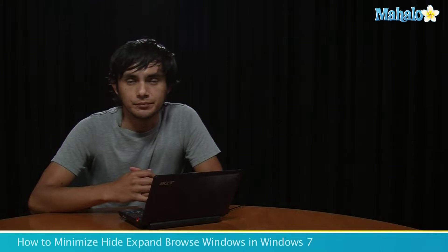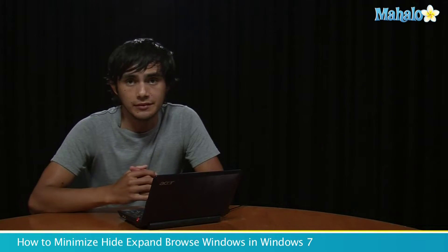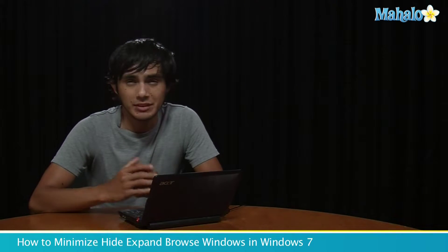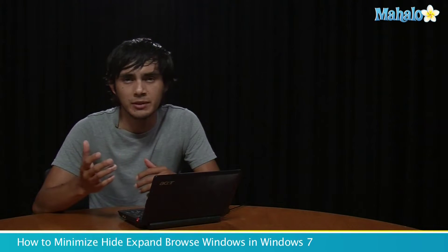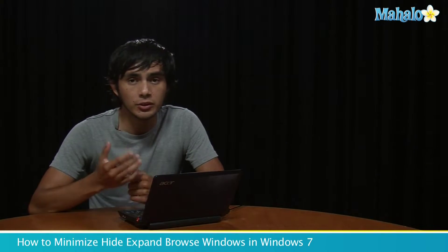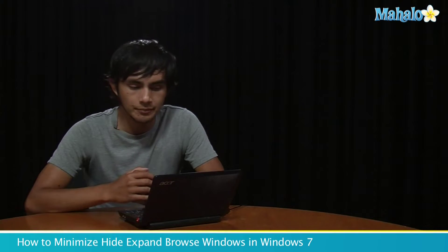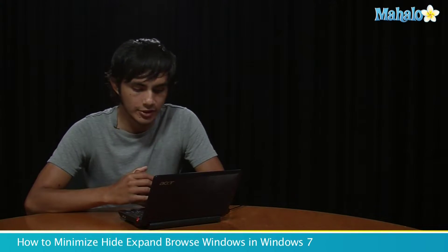Hey, I'm Morgan and I'm going to show you how to work with your windows — your actual windows in Windows 7. Sometimes you have a bunch of windows open and you want to know how to get rid of them, how to minimize them, how to restore them. We're going to go over that right now. Let's get started.